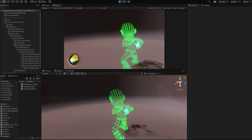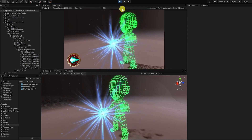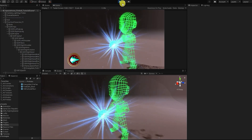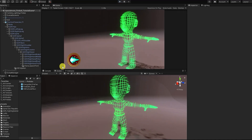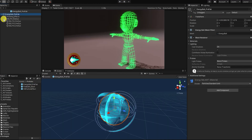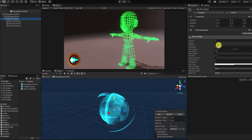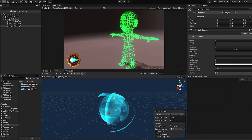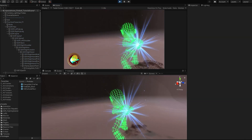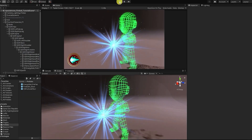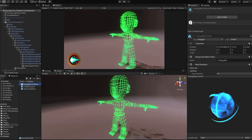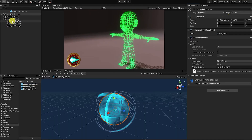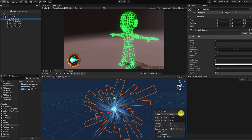However, currently our particles take too long to start up, and by the time our energy effect is starting, the character is already ready to shoot their projectile attack. To fix this, let's go to our energy ball prefab and check the pre-warm setting for our particle systems. This will allow our particles to appear as if they're already running by the time they spawn in our hand. Additionally, we can increase the simulation speed to quickly increase the speed of our particle effect.